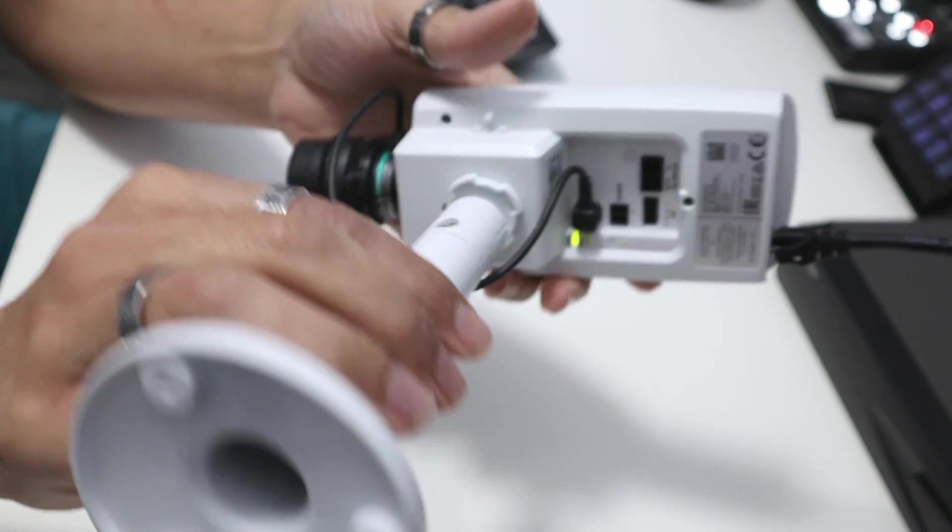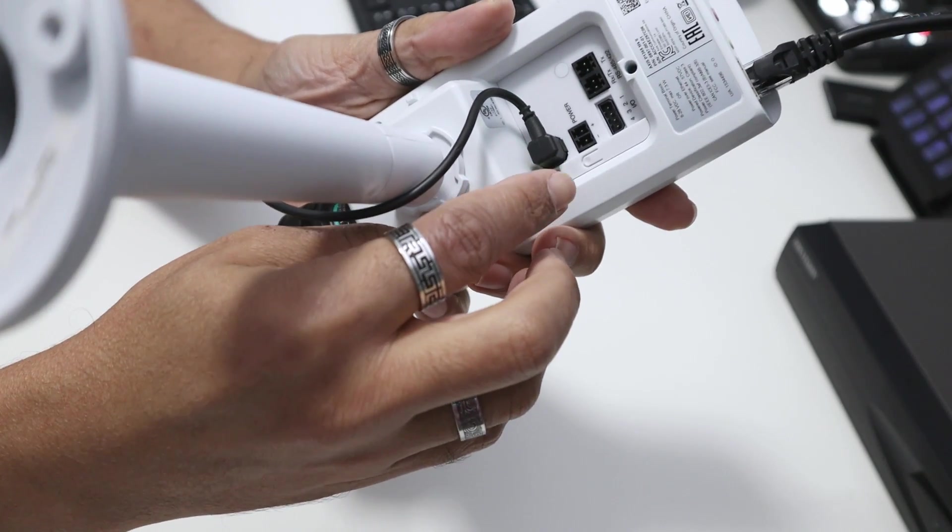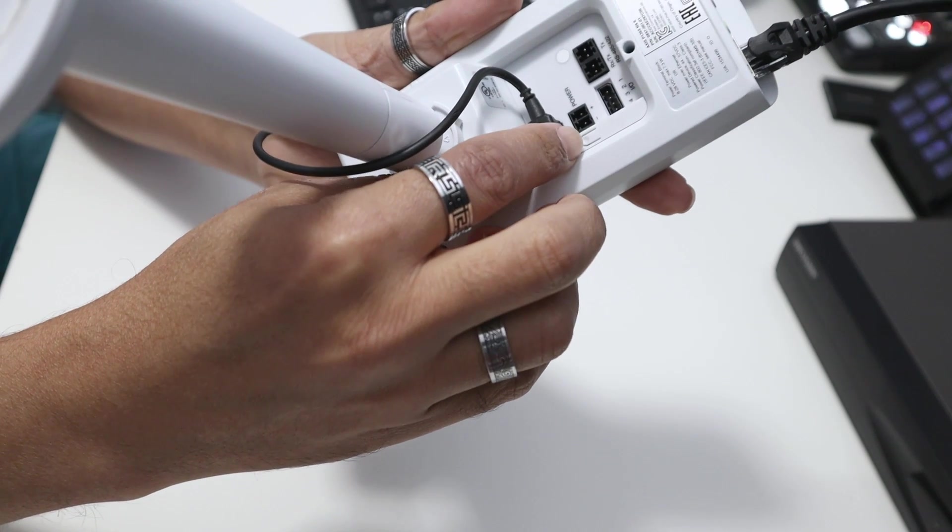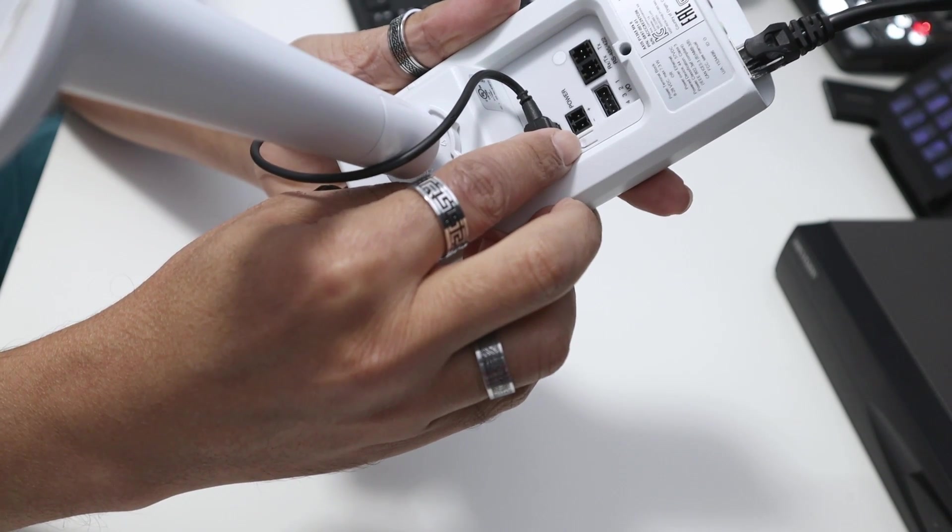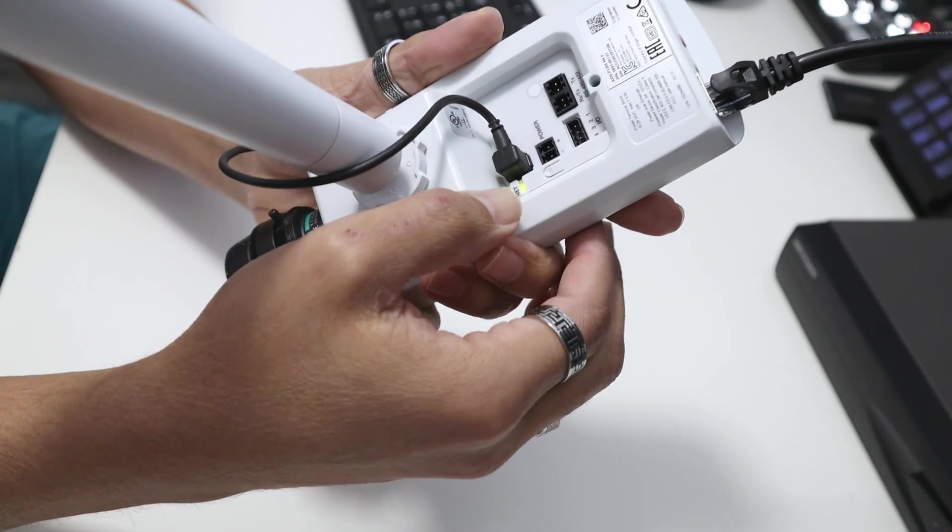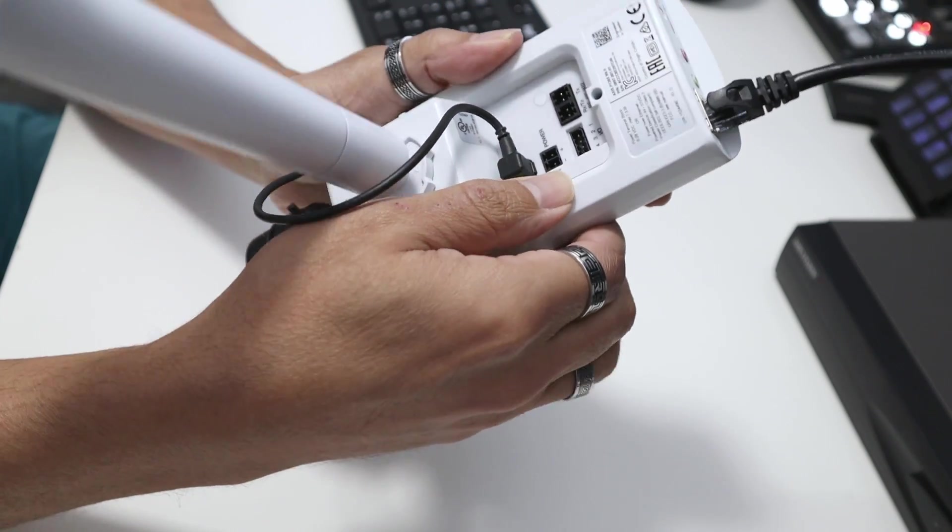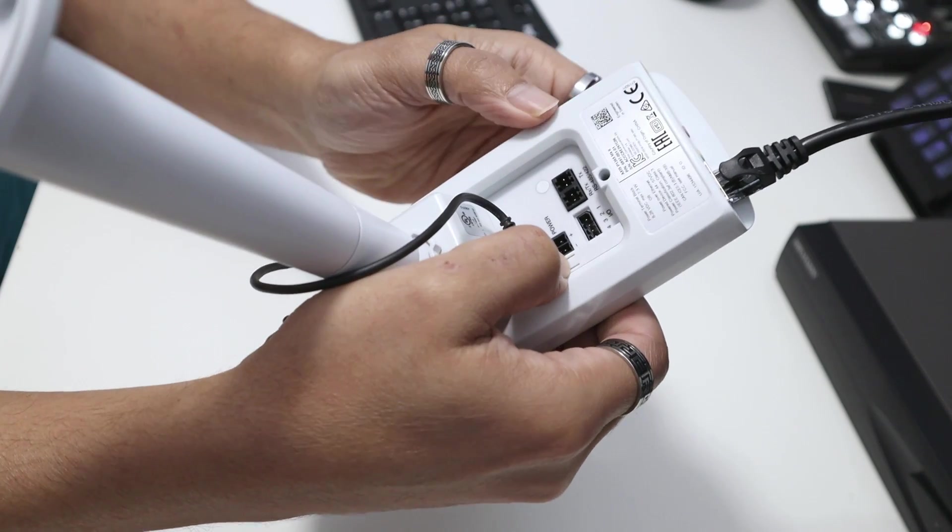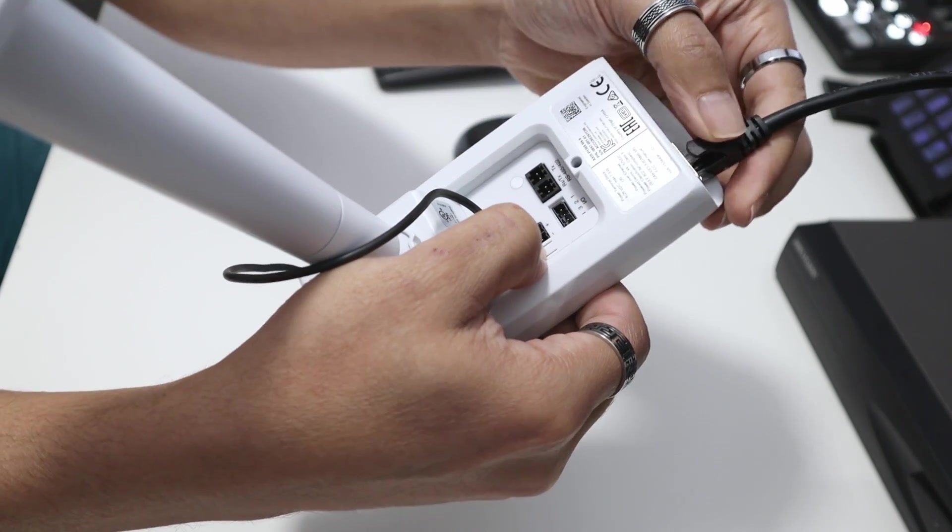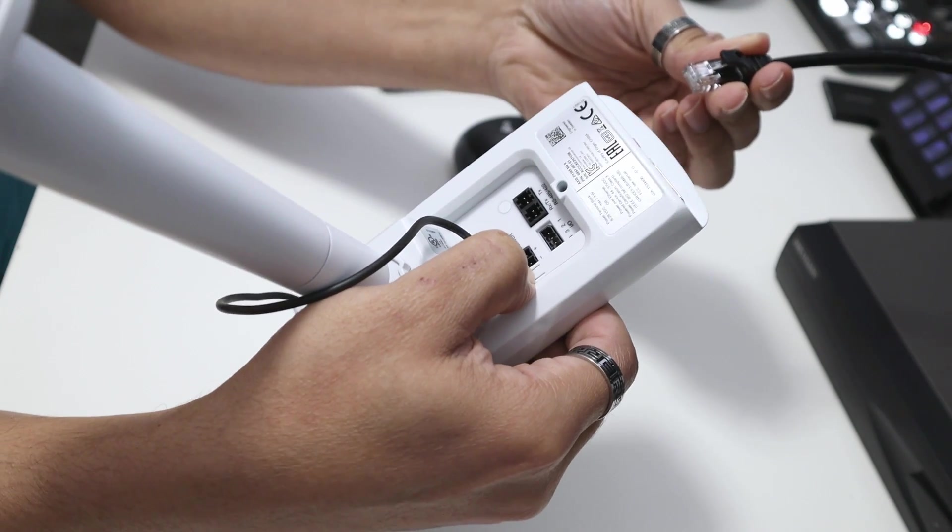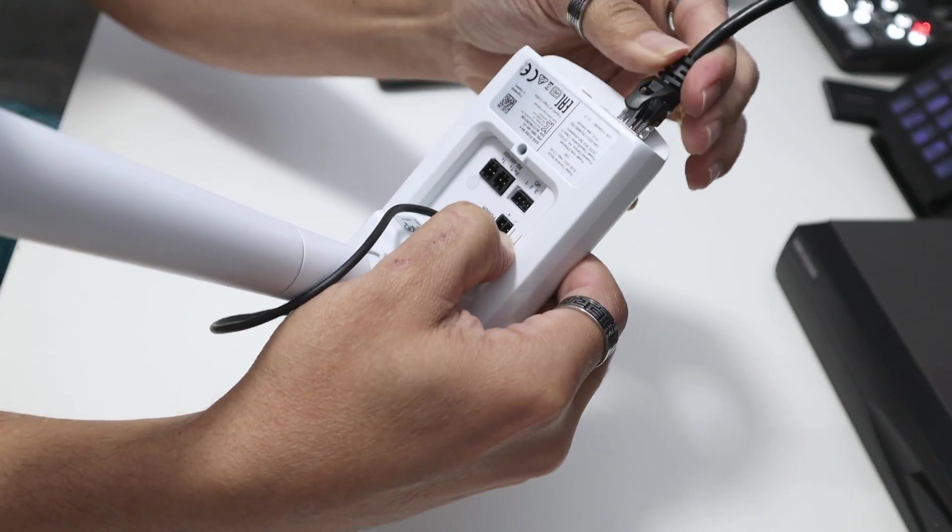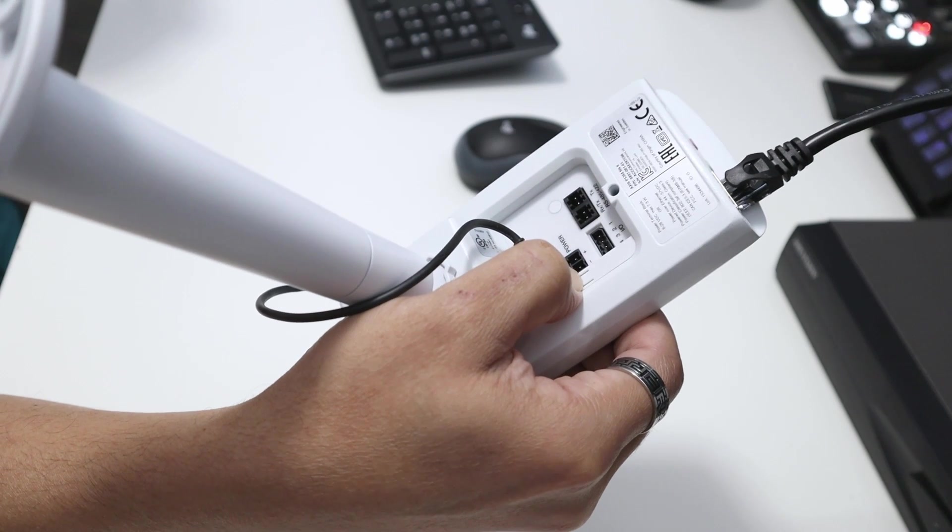So to reset the camera is pretty simple. You just need to use this reset button here. In fact, Axis calls it the control button. This is the small button here you can find on different Axis cameras. You just need to hold this button for about 30 seconds. So what you do is just press the button here, hold it, and then remove the cable, keep holding the button, plug the cable again, and count to 30.